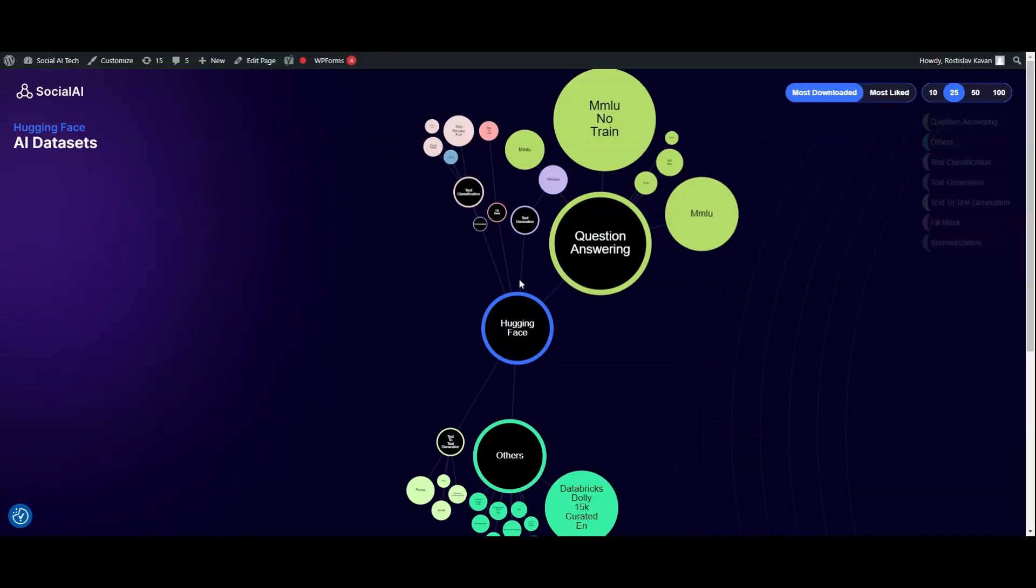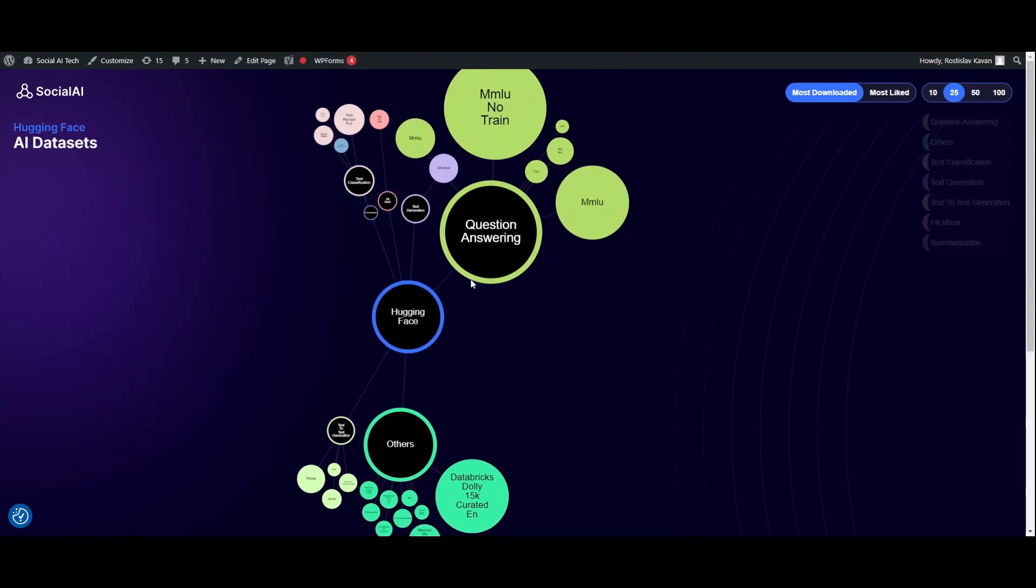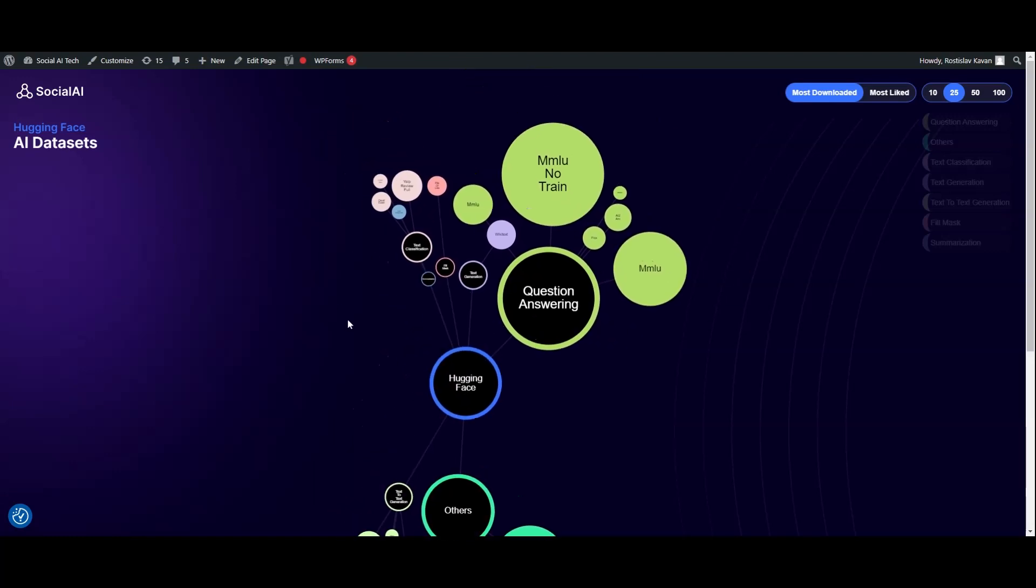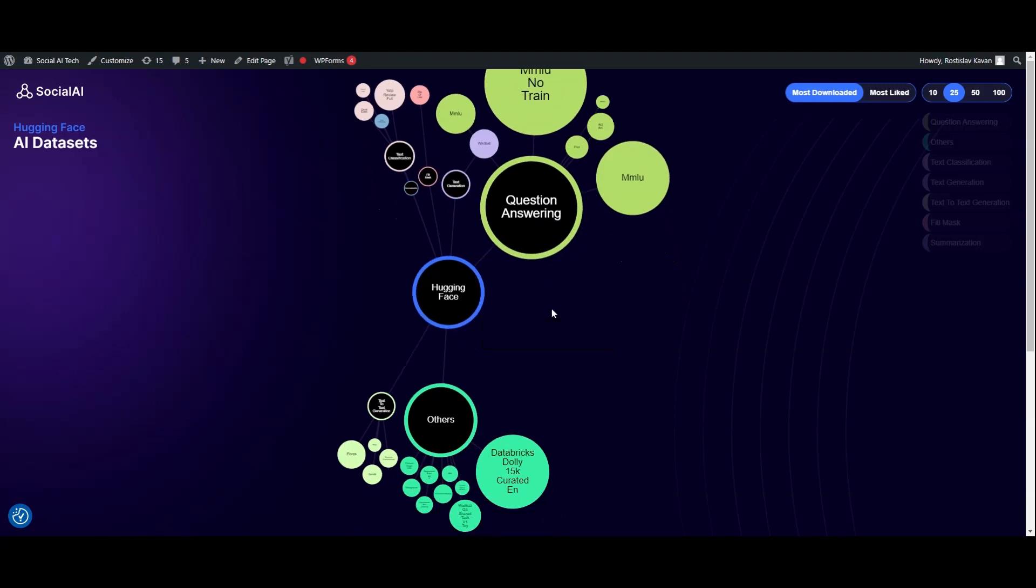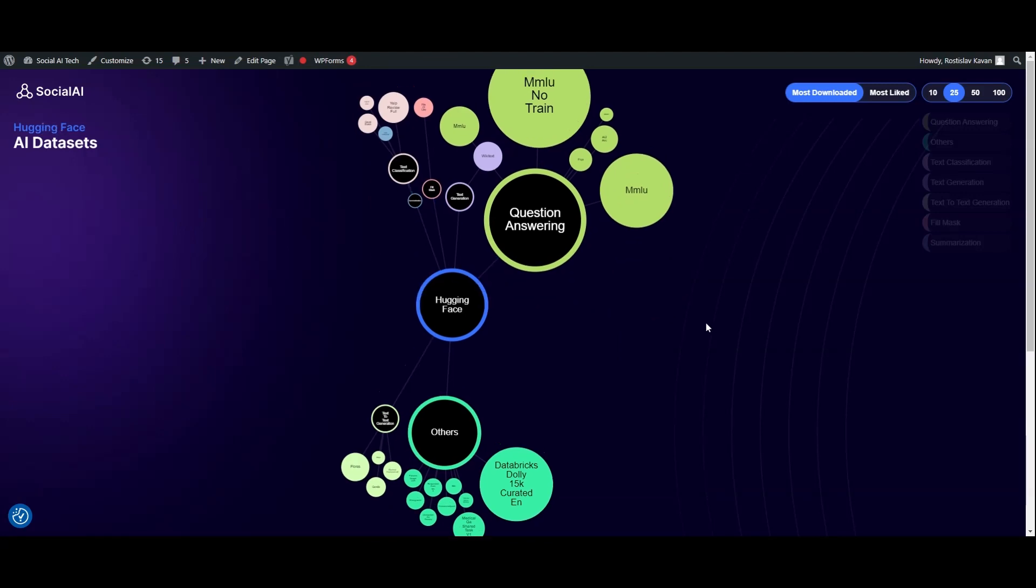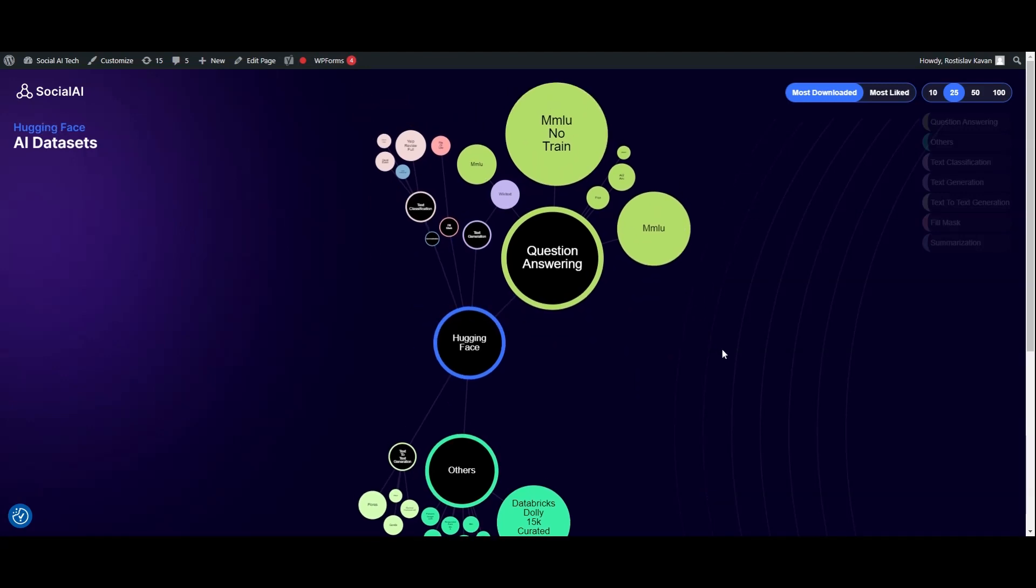Hello everyone, today I would like to show you my latest publication. A few days ago I presented a graph of large models of artificial intelligence from Hugging Face, and today I would like to show you a graph of datasets from Hugging Face.